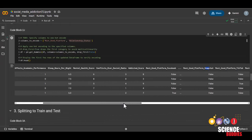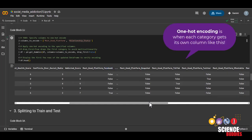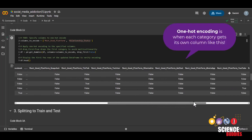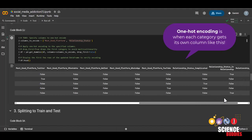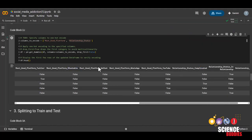We can now see that in the new data frame, each platform will have its own column as well as each relationship status right here. This makes it so that each category is treated the same.